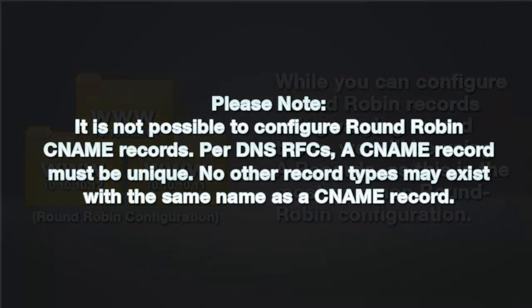Please note, it is not possible to configure round-robin CNAME records. Per DNS RFCs, a CNAME record must be unique. No other record types may exist with the same name as a CNAME record.